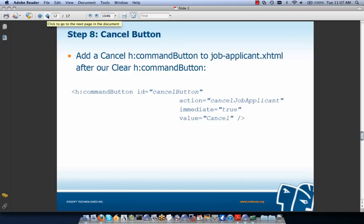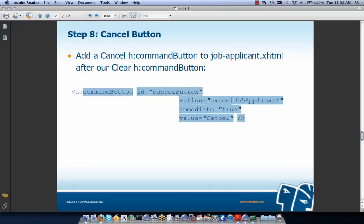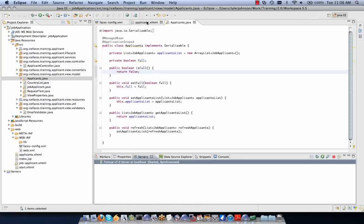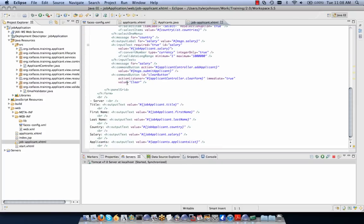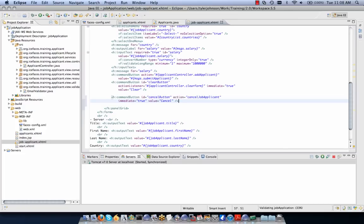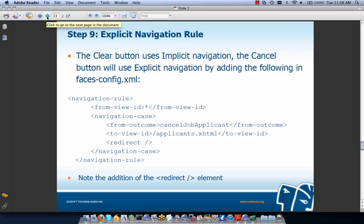Step eight is to add a cancel button — an H command button using implicit navigation, returning an outcome of 'canceledJobApplicant', with immediate set to true so we execute the action before the process validations phase. We copy the command button code and place it below our clear button in jobapplicant.xhtml.